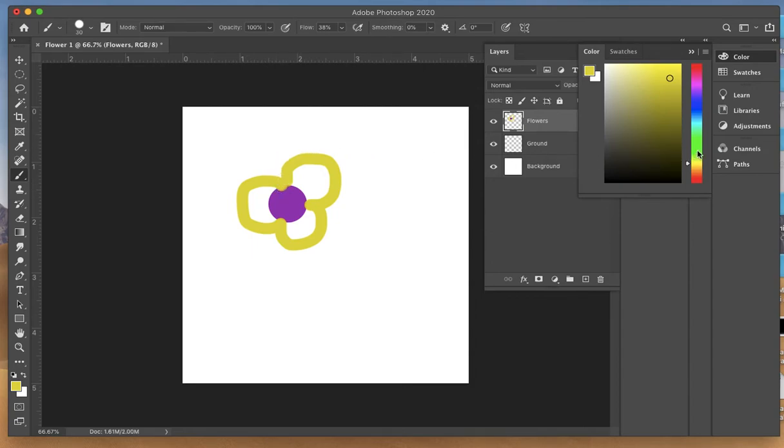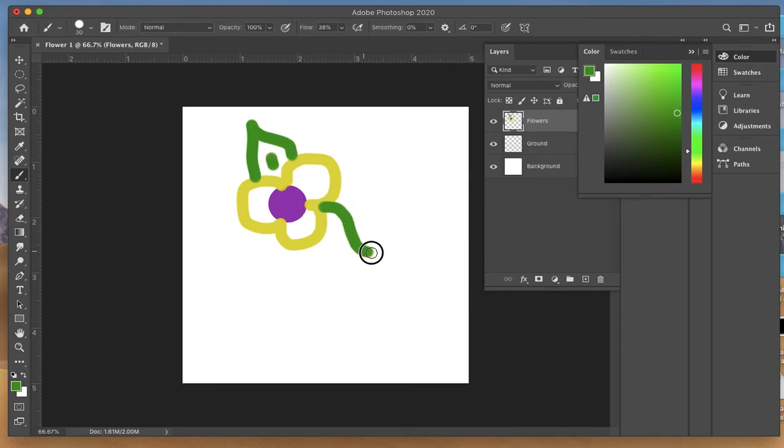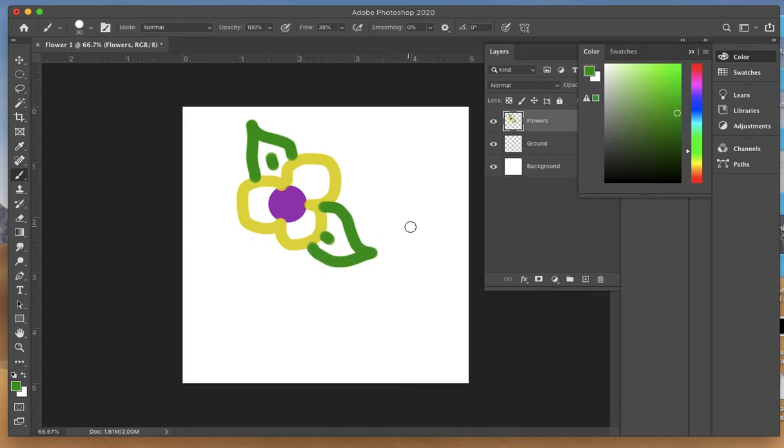Now I'll pick a green to make the leaves. Again, I'm going to have that touch the flower. You can make a little line in the center if you want. So I have a basic little flower design here.